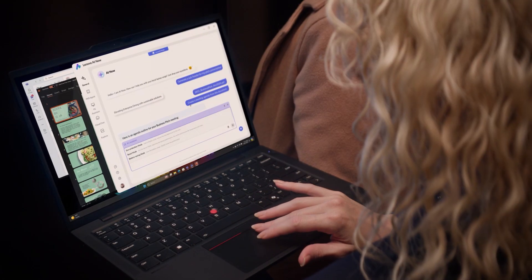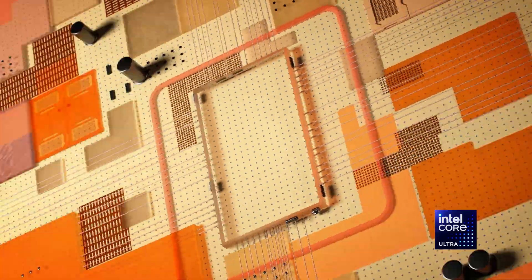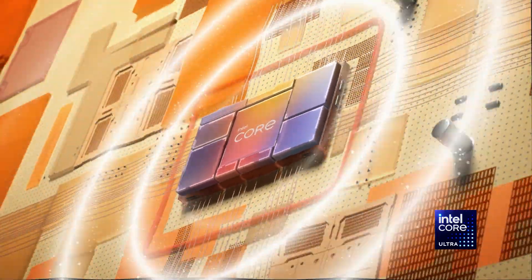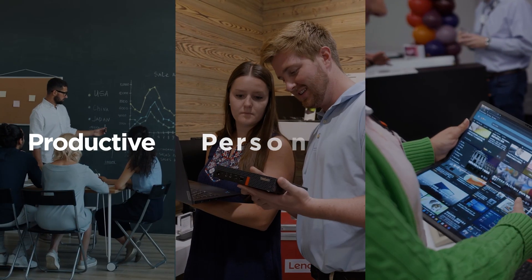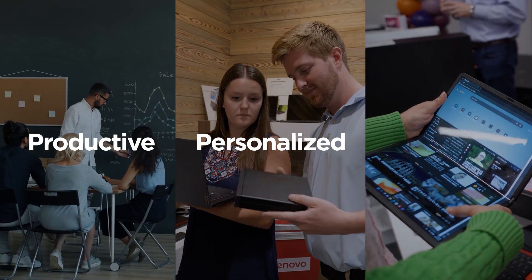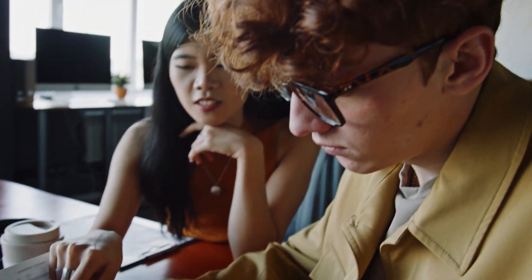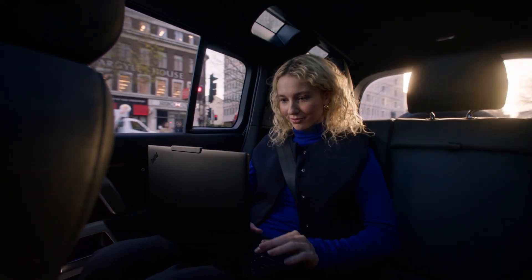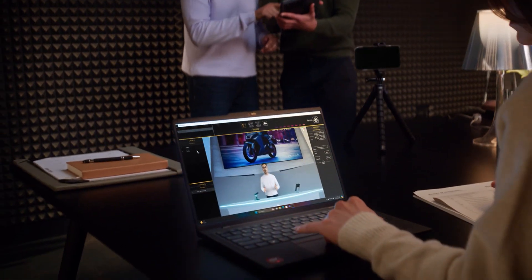You've now seen how Lenovo AI PCs powered by Intel Ultra Core processors are productive, personalized, and protected. The future of work is here. Don't just keep up. Move ahead with Lenovo and Intel.